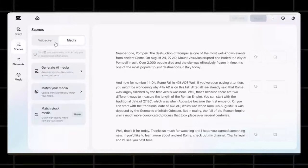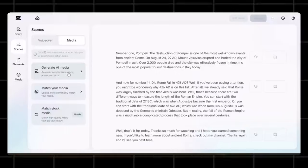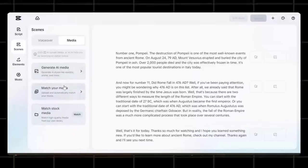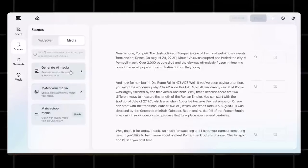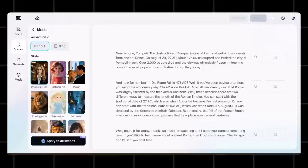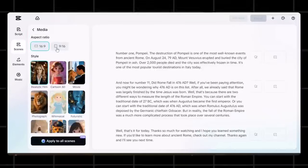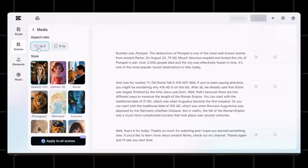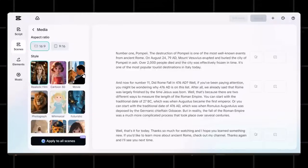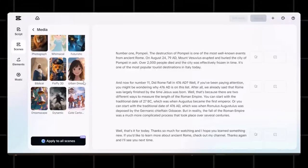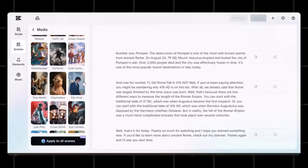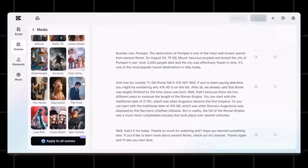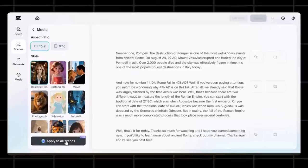You can see that you can add any type of scenes here. AI scenes, stock clips, and even your own media. Let's choose the generate AI media option here. Now choose the aspect ratio for your video. Since we are creating a long video this time, then we will choose 16 by 9 here. Now choose the style of your AI media. I want my visuals to be realistic as it is a documentary video. So I am choosing a realistic film here.